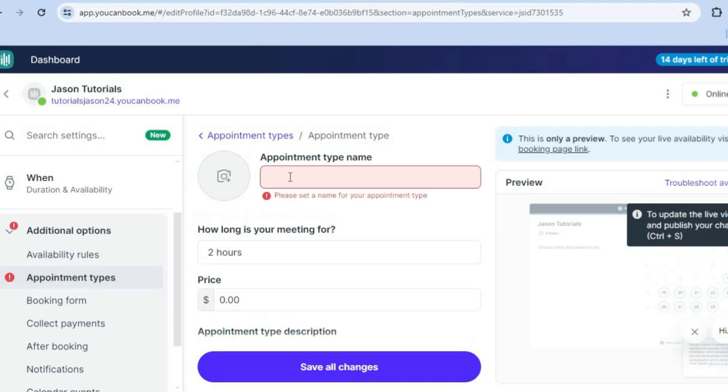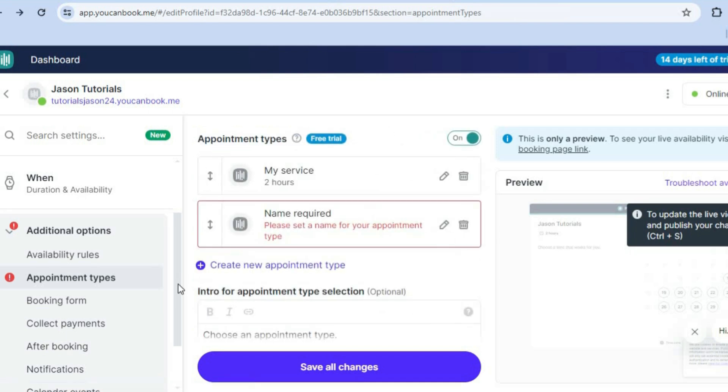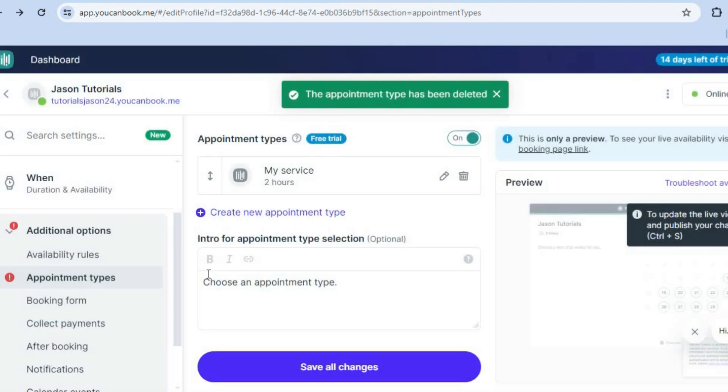And then for example, you could type in the name or the service that you plan on providing. After doing that, I'm going to delete this one right here as I'll leave it as is.